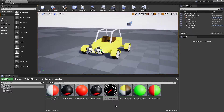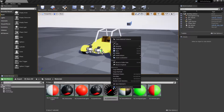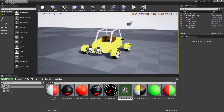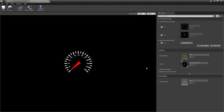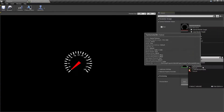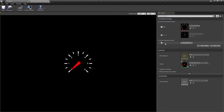Make a material instance from the duplicated speedometer's material. In the newly created material instance, change the background face texture to the tachometer 1.